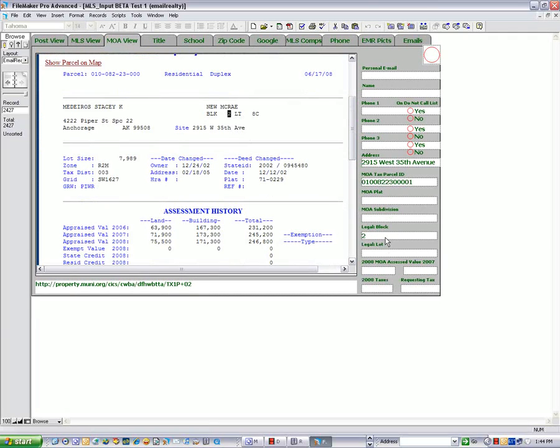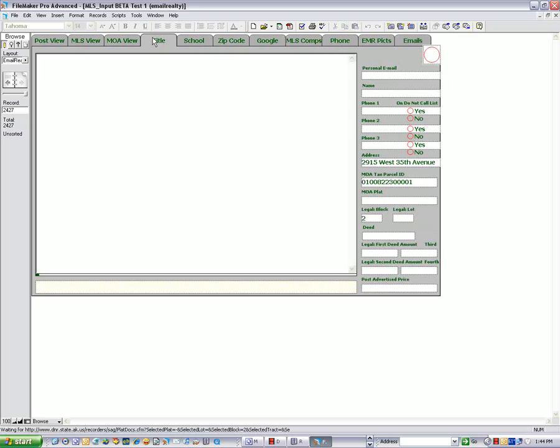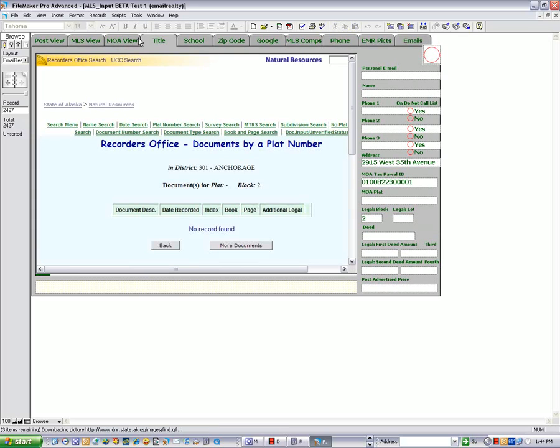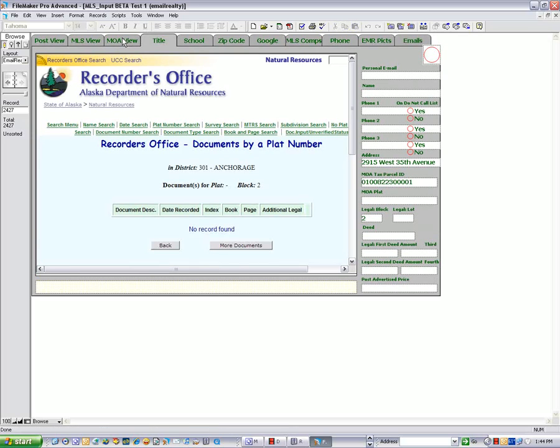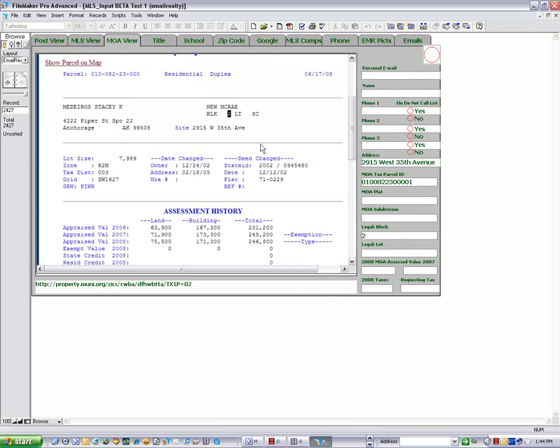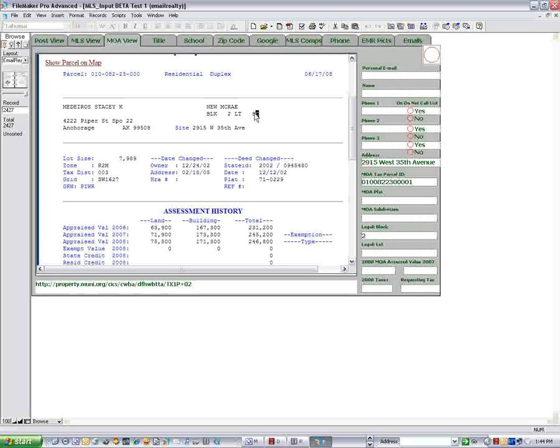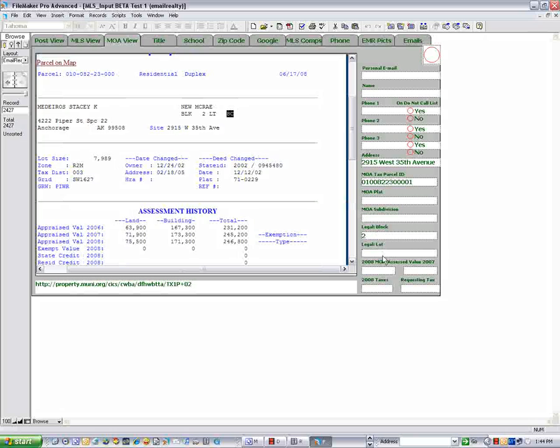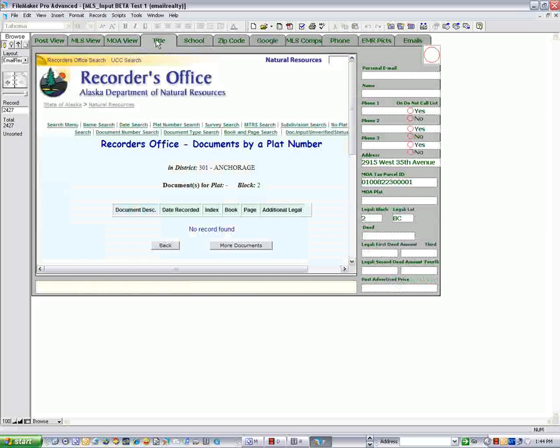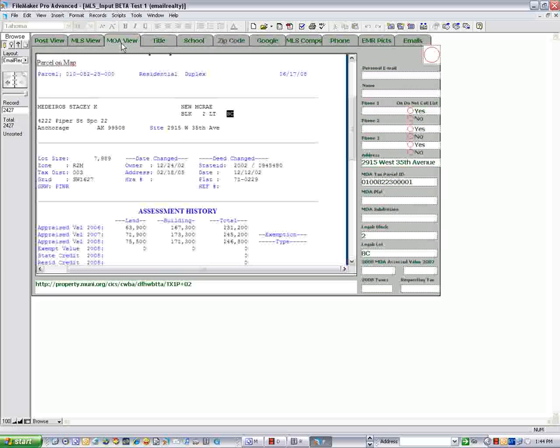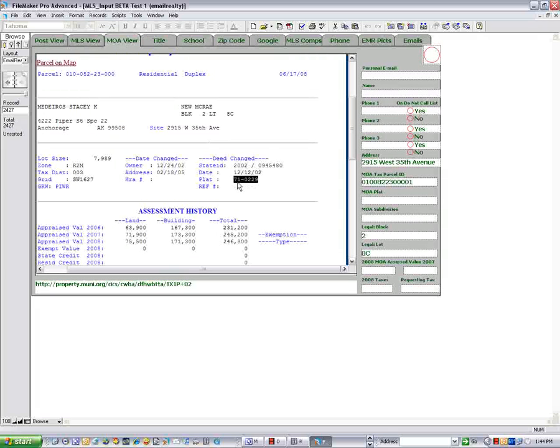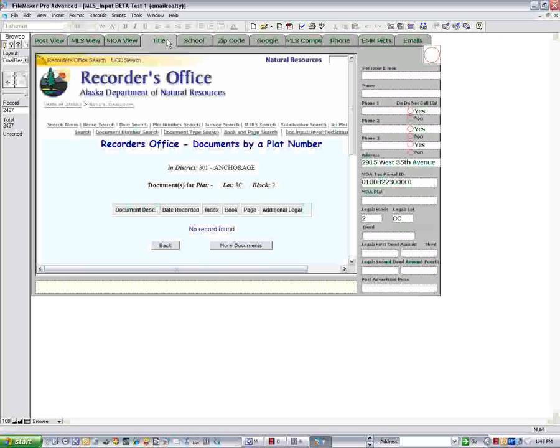Put that in there. And if I didn't, like right now my title, there is nothing there except it says block two. I then put in my lot, HC goes into that. Not quite there, HC. But I do have a default to Anchorage. And the plat right there, plat 71-029, and it's in there. Now my title.